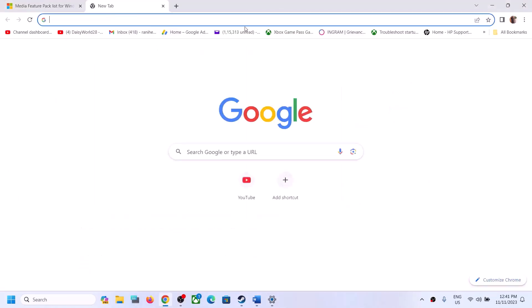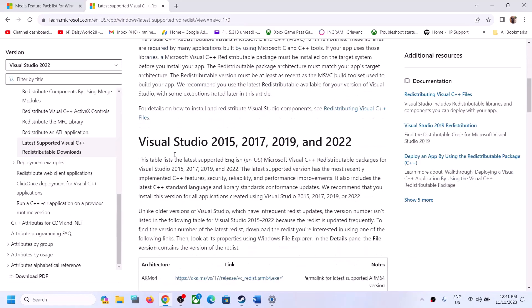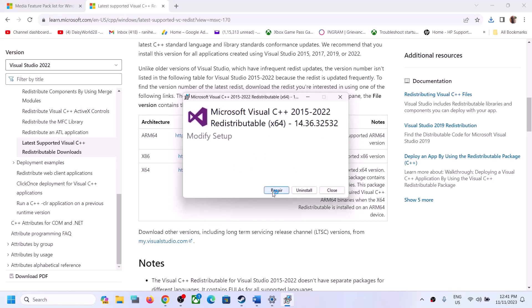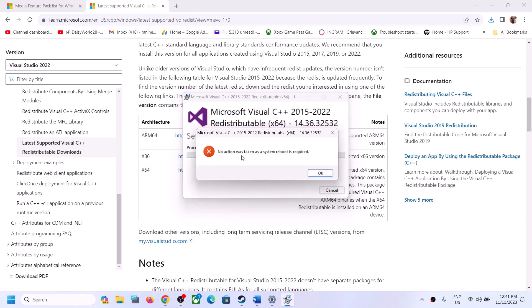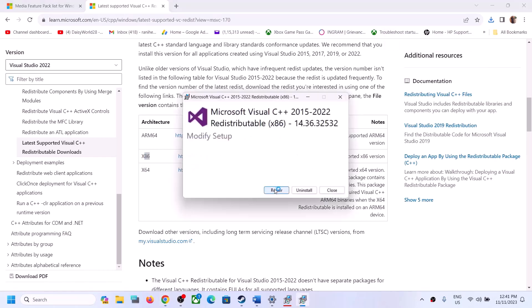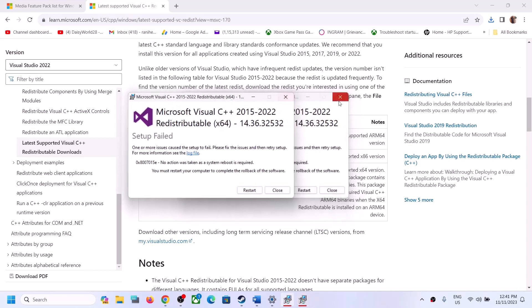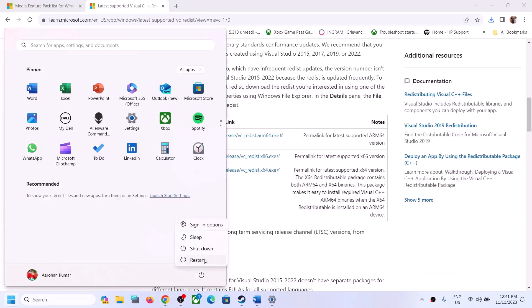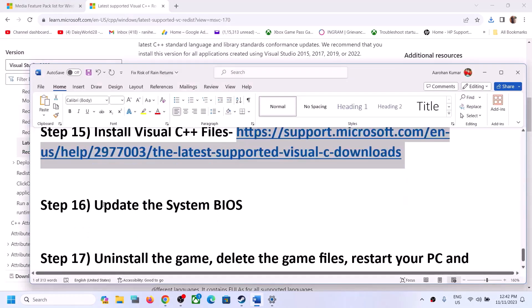Copy the link provided in the video description and open it in a browser — it will take you to the Microsoft website where you can find Visual Studio 2015, 2017, 2019, and 2022 redistributables. You need to install both the x86 and x64 versions. Run each EXE file; if you see a Repair option click Repair, if you see Install click Install. Once installed, click Restart and make sure you restart your computer, then launch the game.